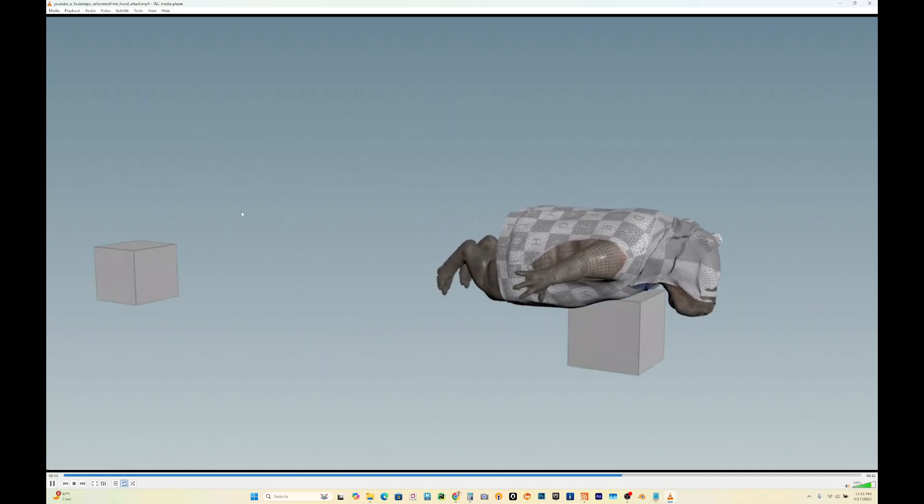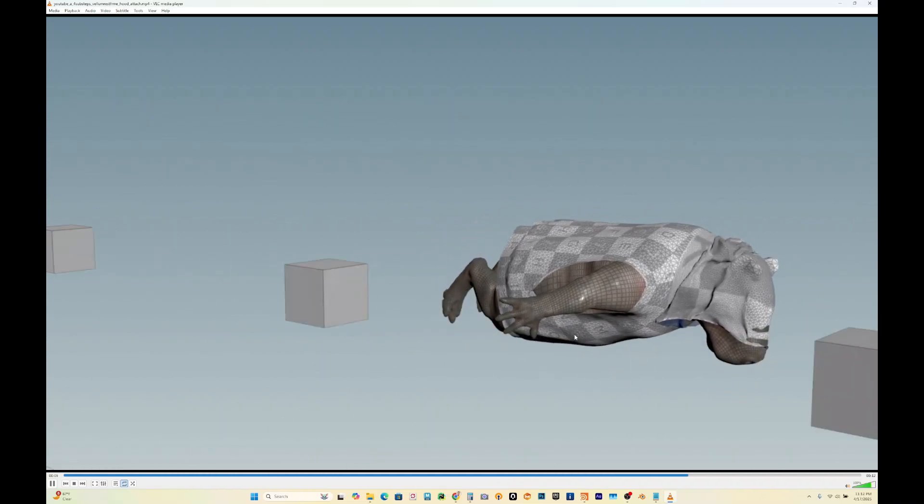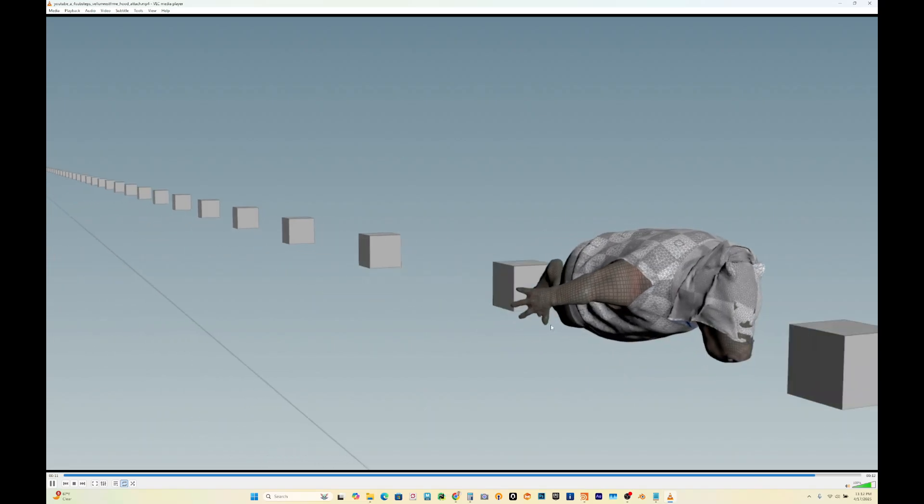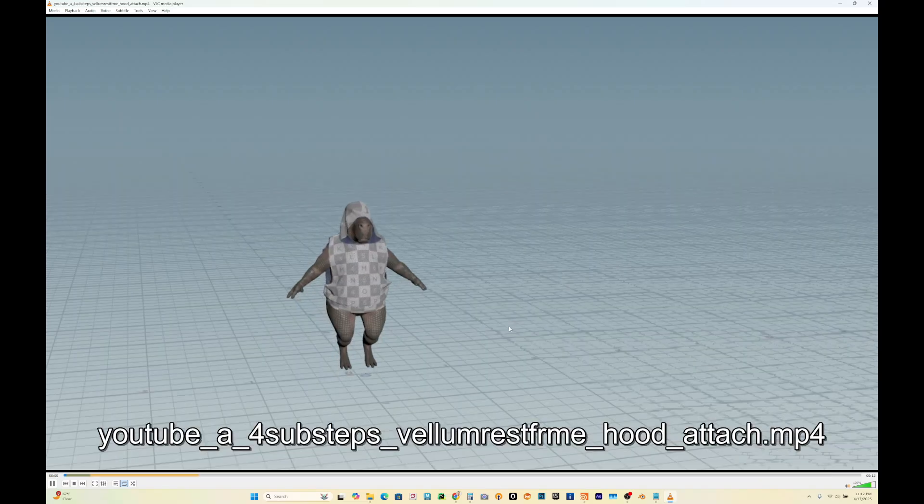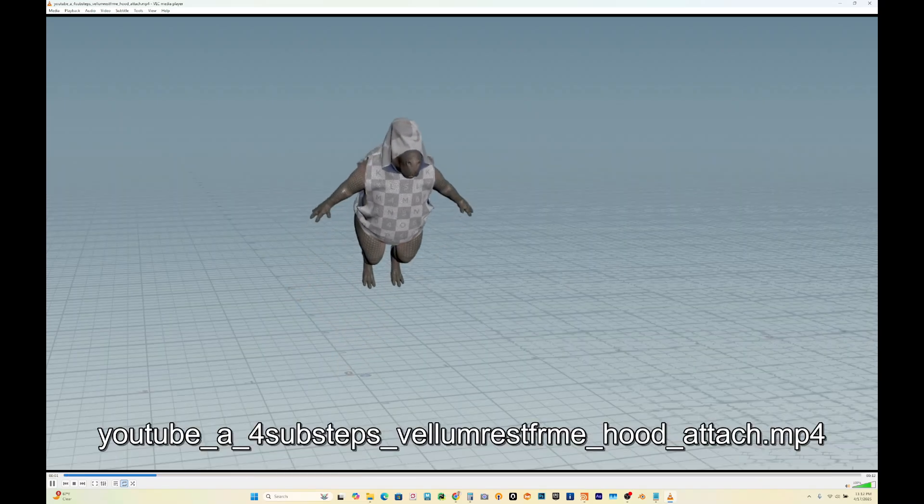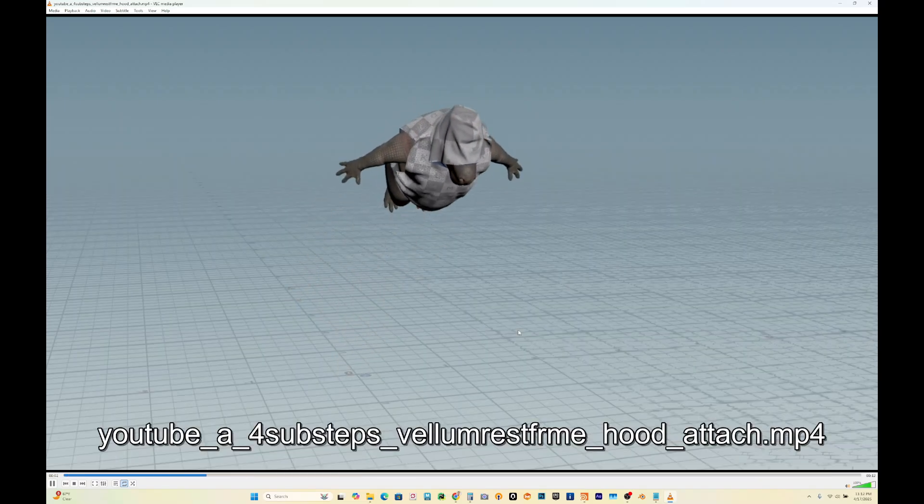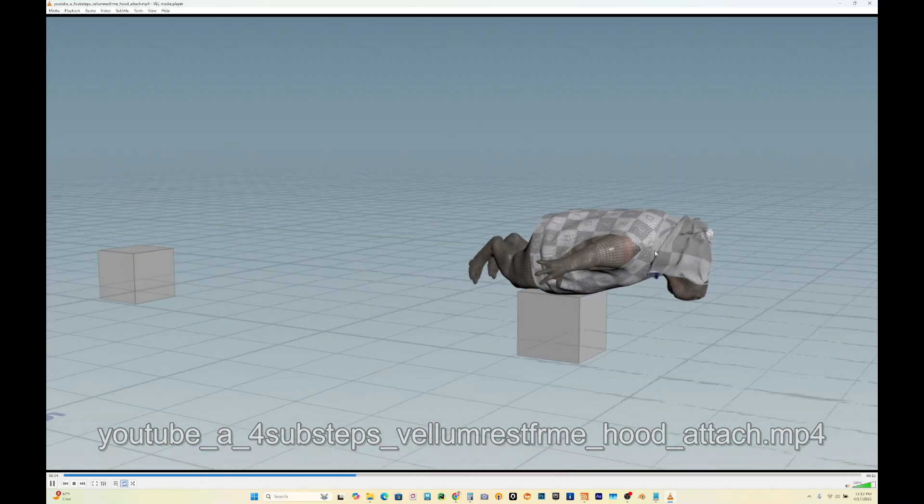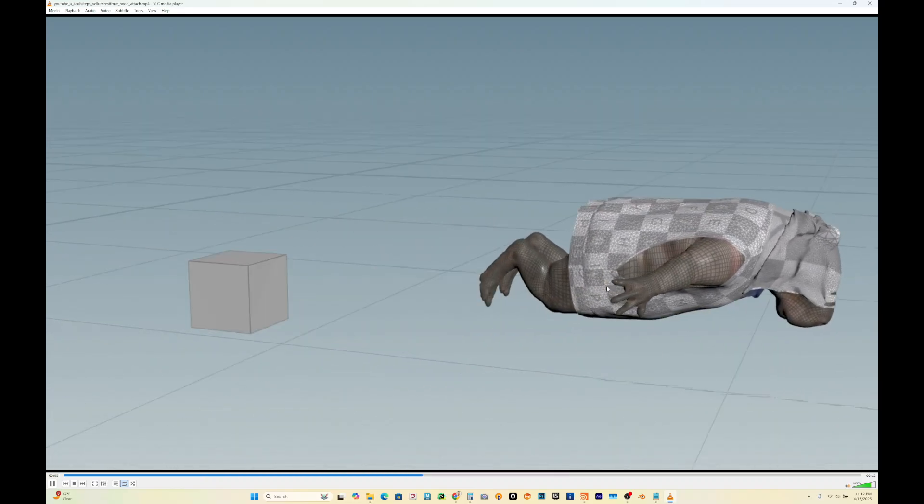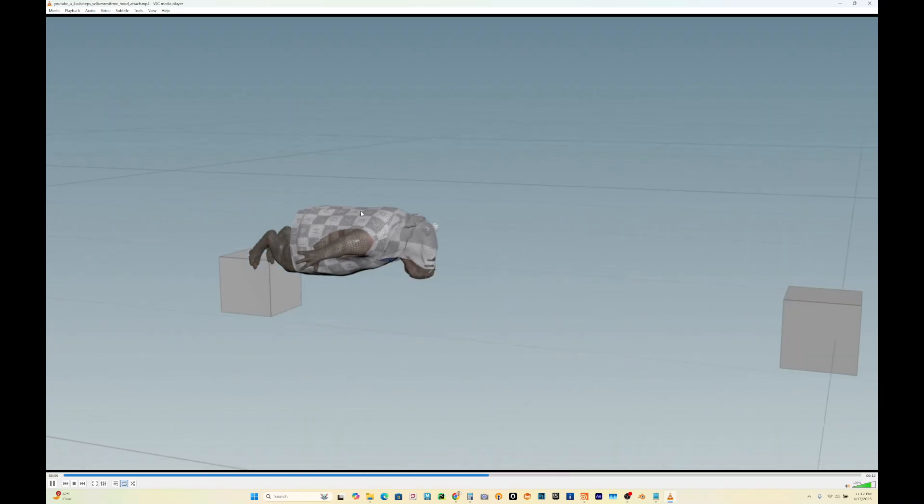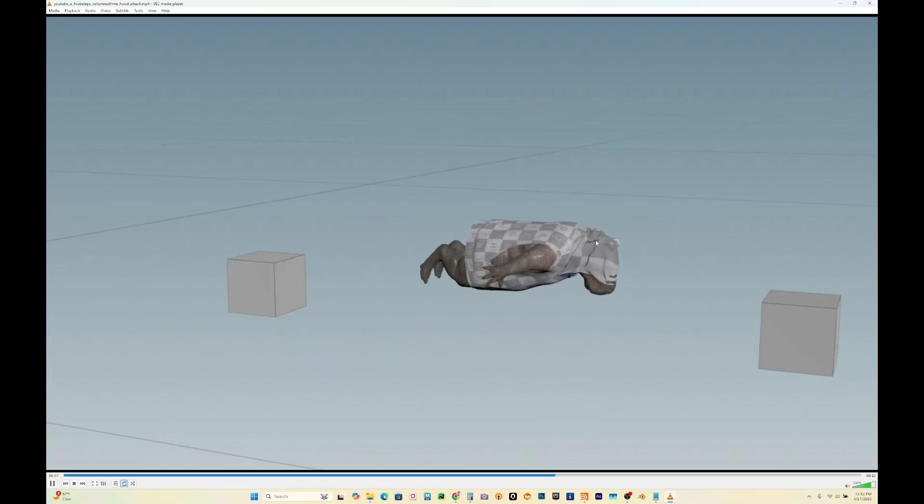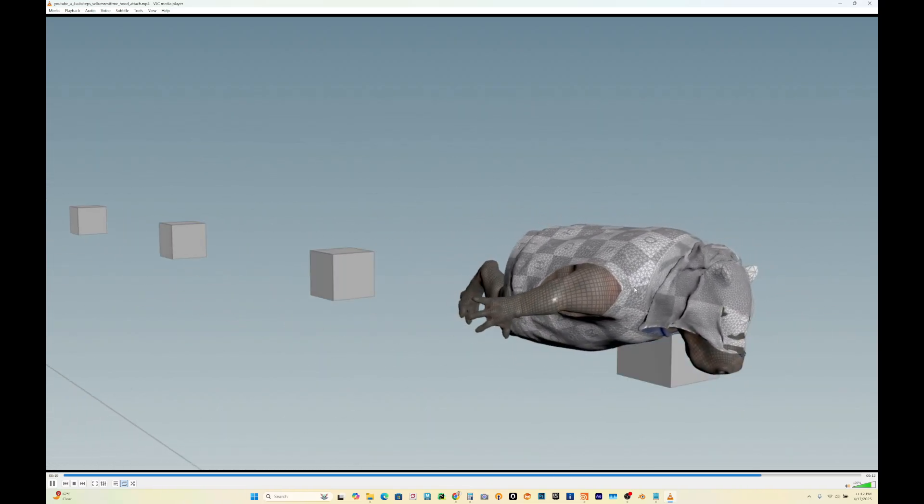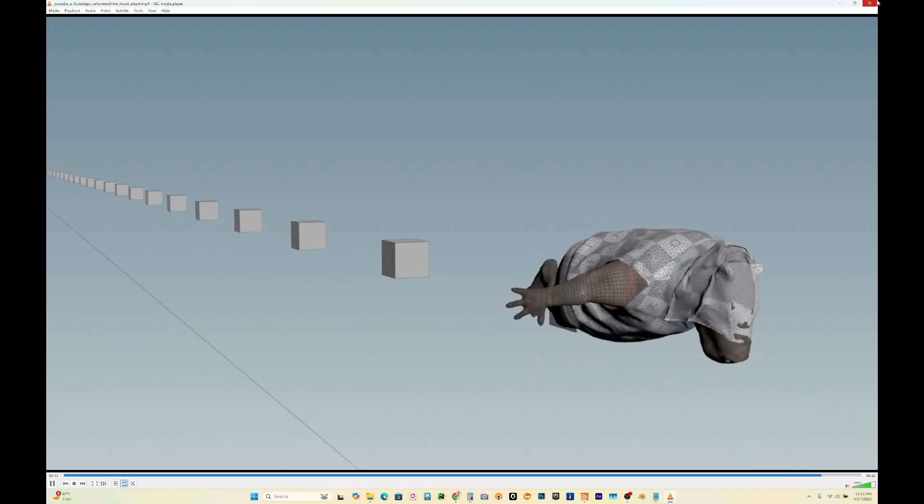Now it's looking really good, but now we have a different issue. Before it was moving too much, now it's not moving enough. As you can see it looks pretty static. He's just flying across and we don't see any motion on his cape or his shirt.